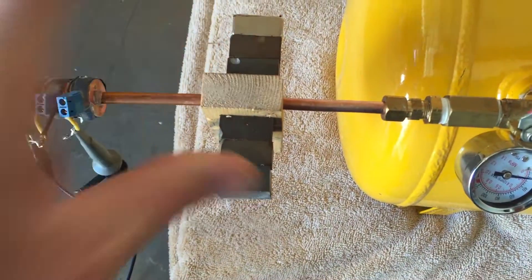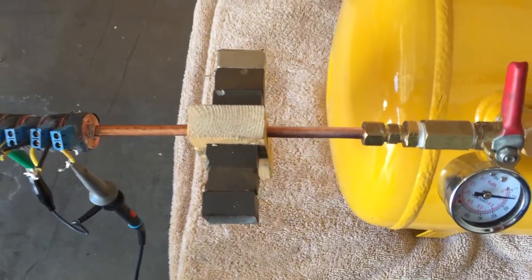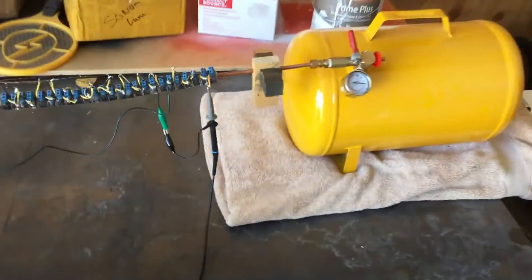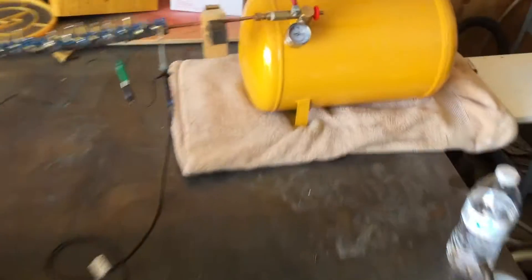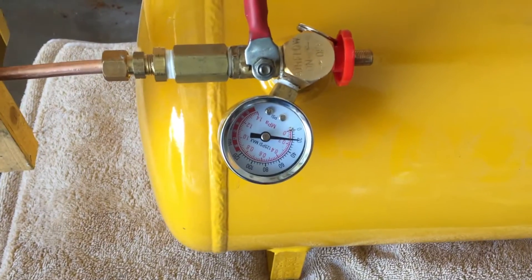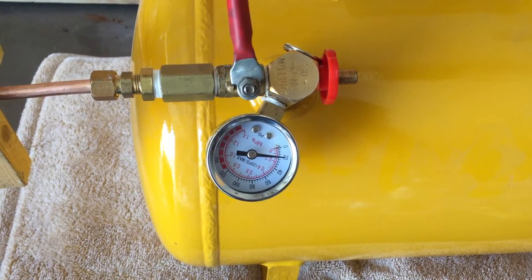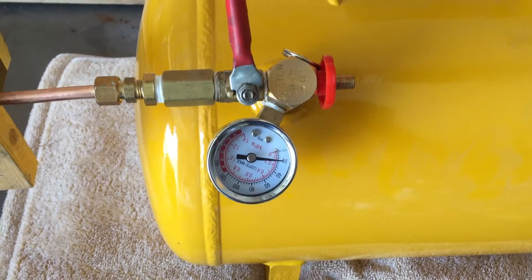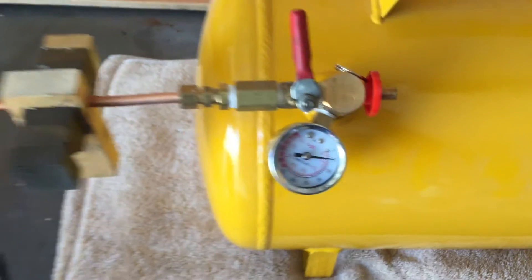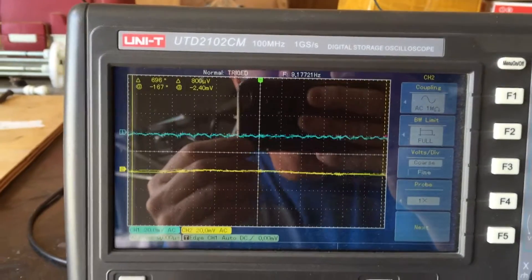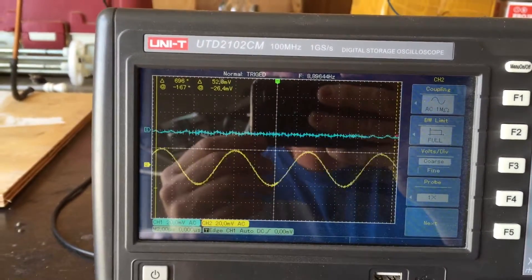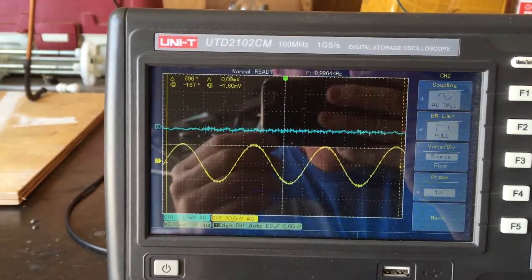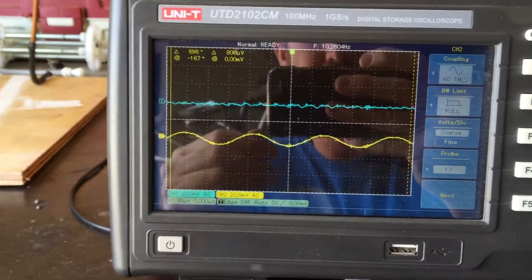So test number two calls for a magnetic field. We have three really powerful neodymium magnets in place. I've been assured this is over 500 gauss in strength. As you can see, we're still using the same psi, 20 psi, and I've got two parts hydrogen, one part oxygen.